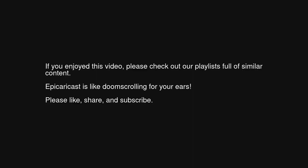If you enjoyed this video, please check out our playlists full of similar content. Epic EraCast is like doomscrolling for your ears. Please like, share, and subscribe.